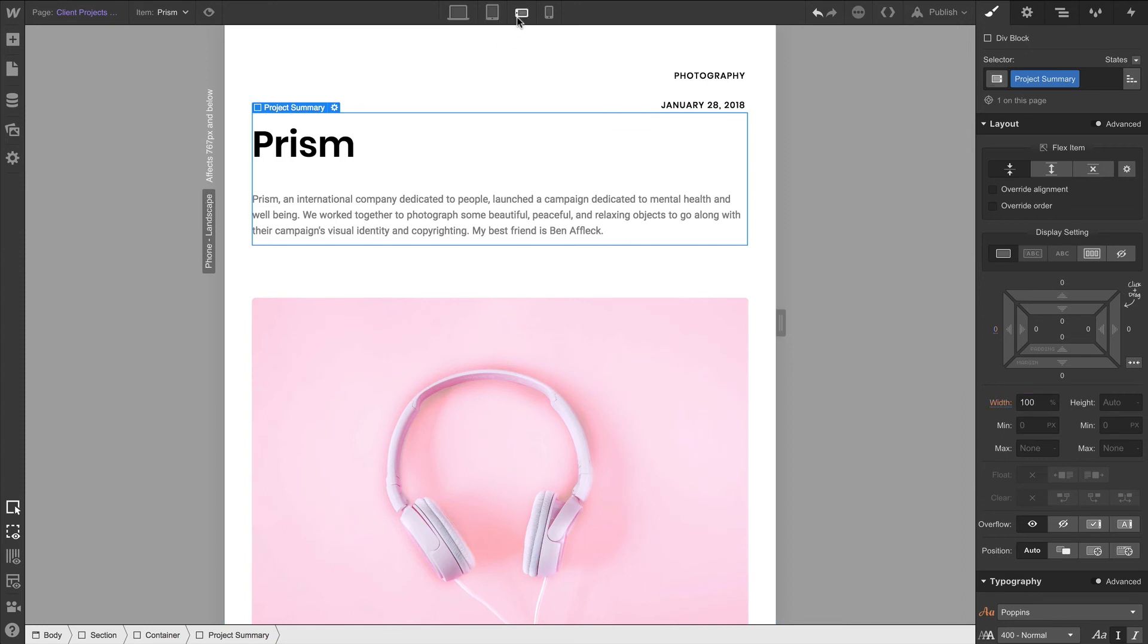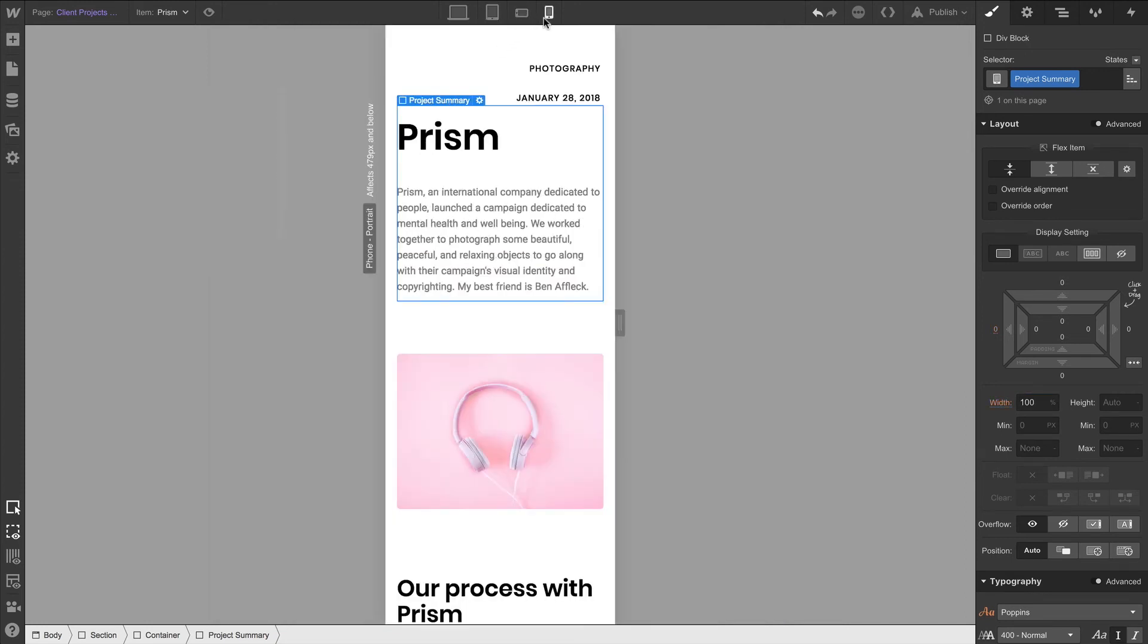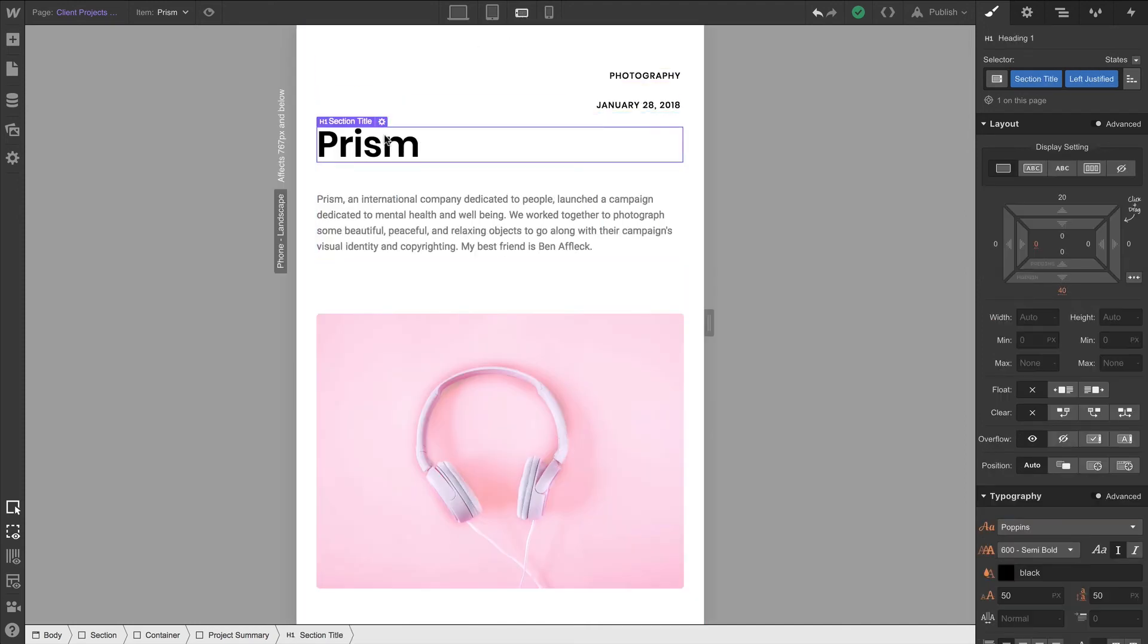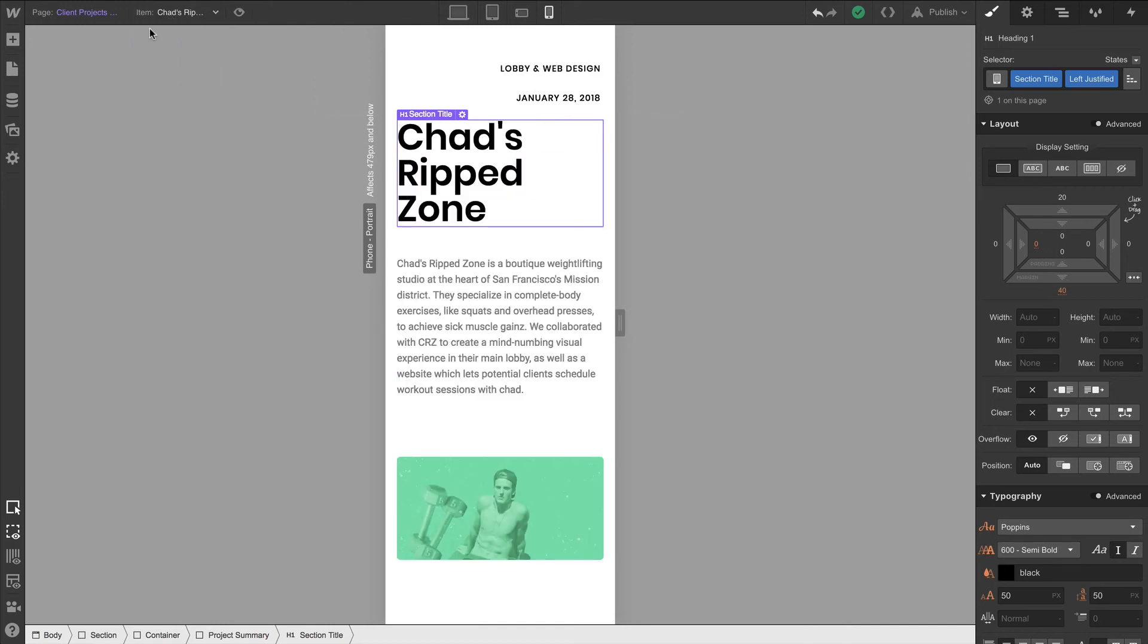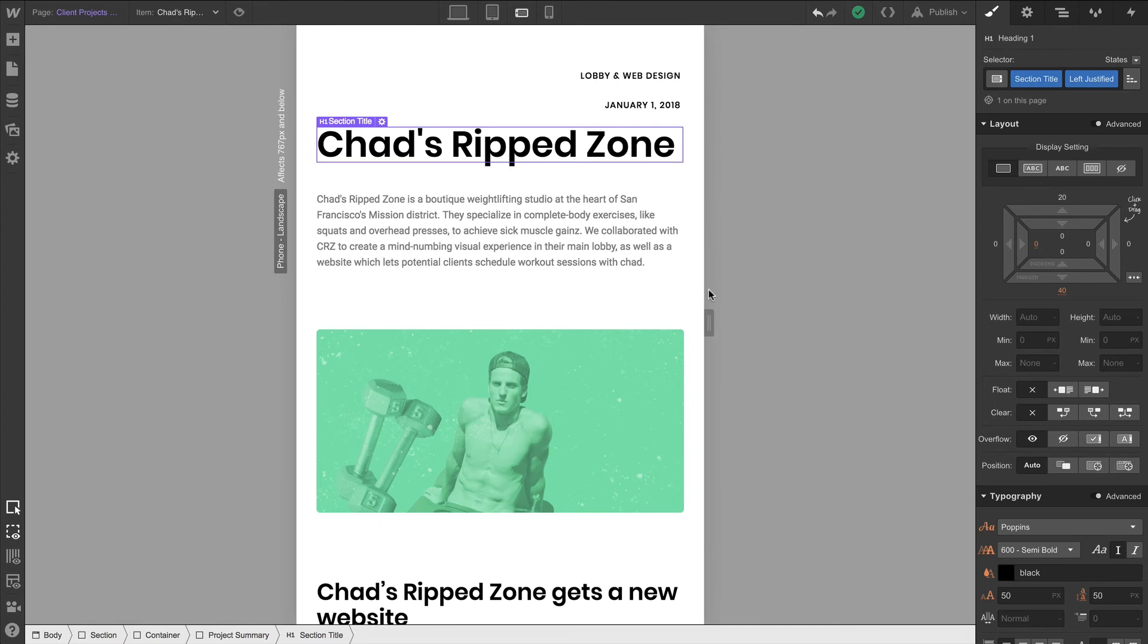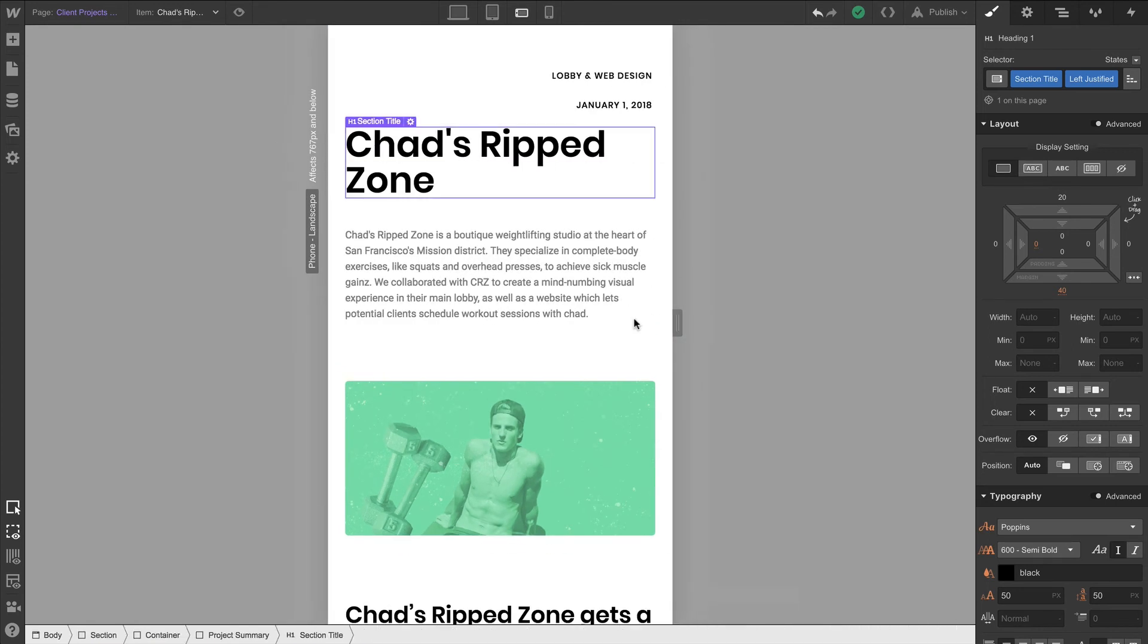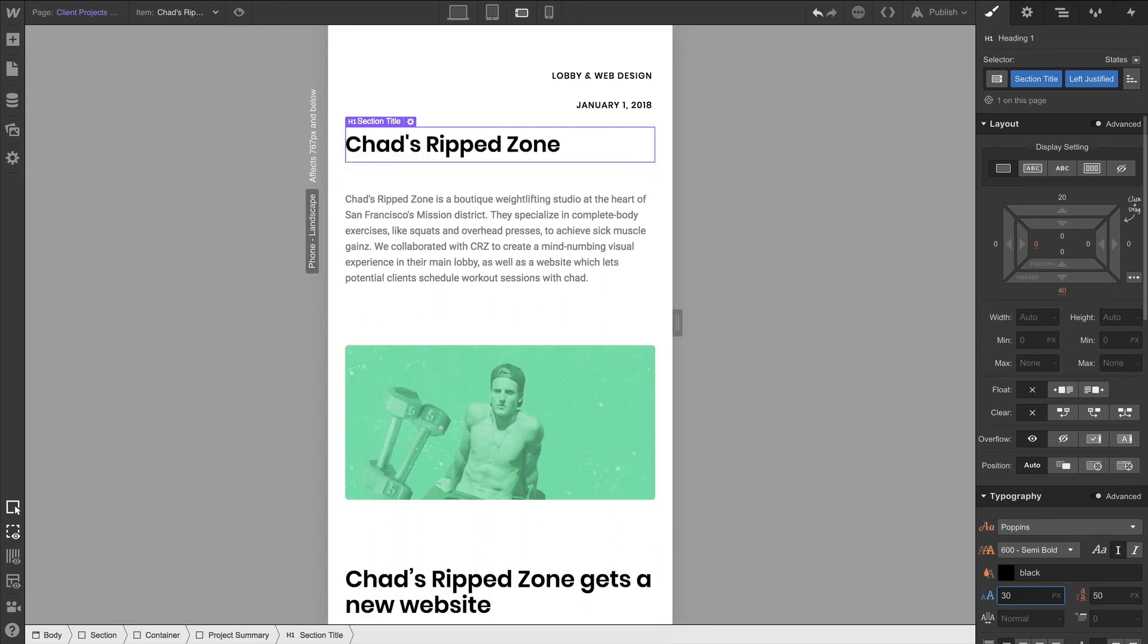Let's go to Mobile Landscape and Mobile Portrait to eyeball what's going on in those. Let's go back to Mobile Landscape and make some changes. We'll start with the section title, which in both cases looks fine for Prism, but if we go and check out Chad's Ripped Zone, we can see that the text could benefit from an adjustment. So let's make an adjustment to the text. We can adjust font size, maybe 40 pixels or even 30 pixels.